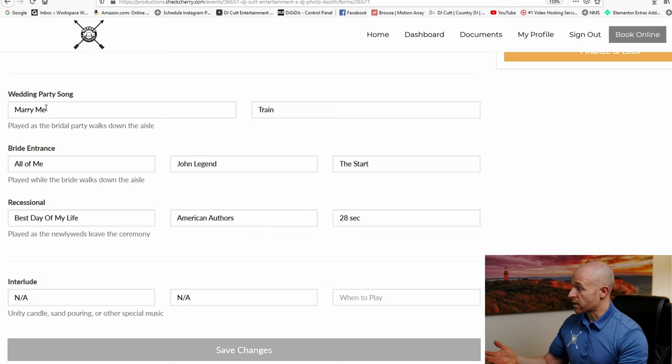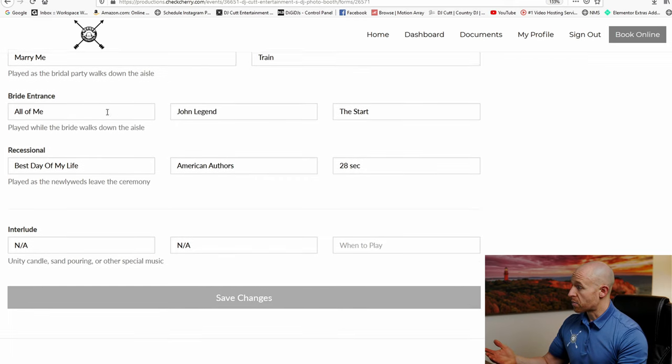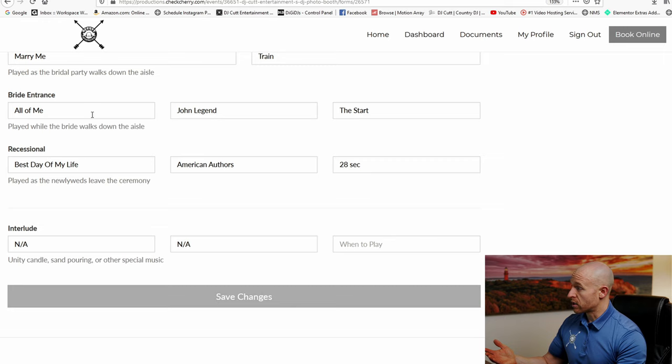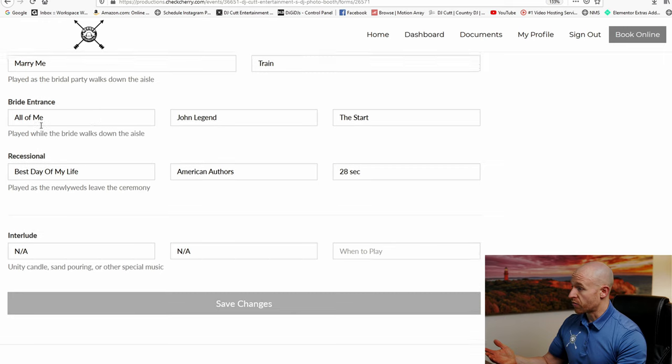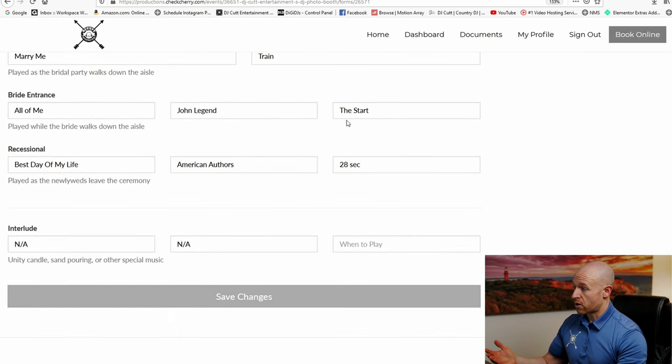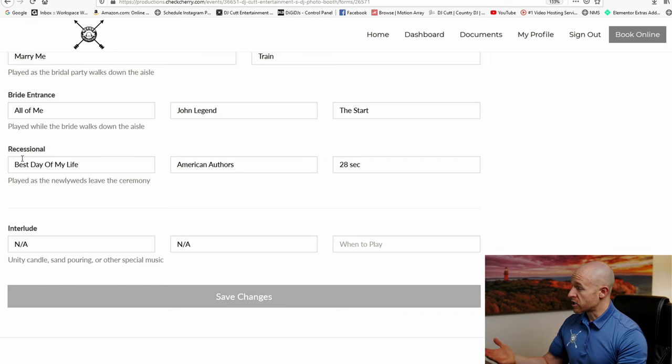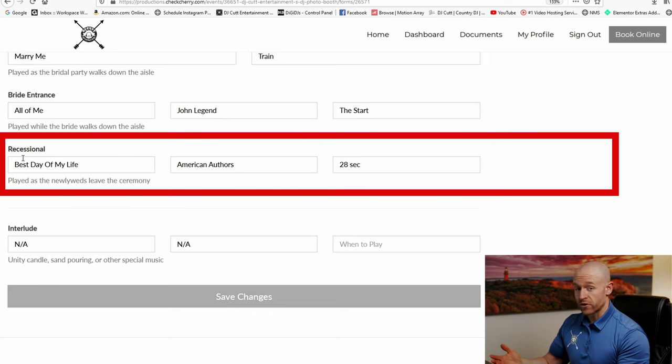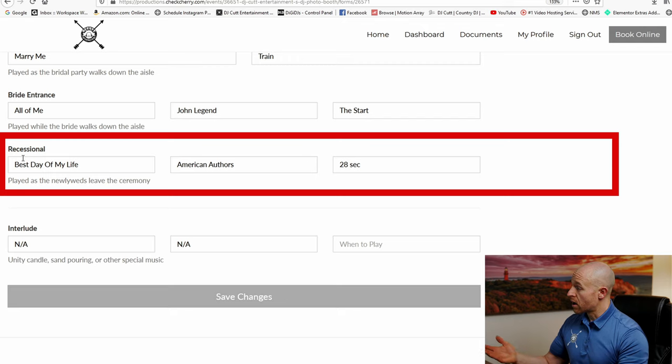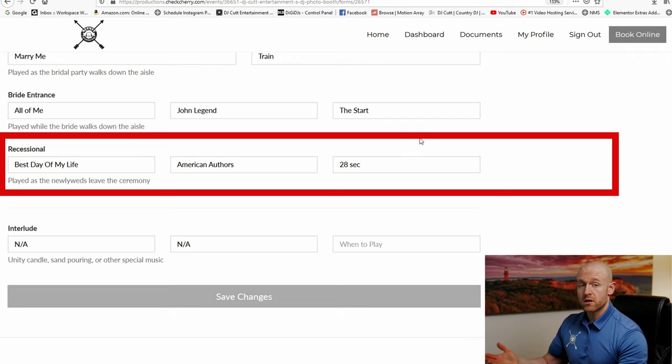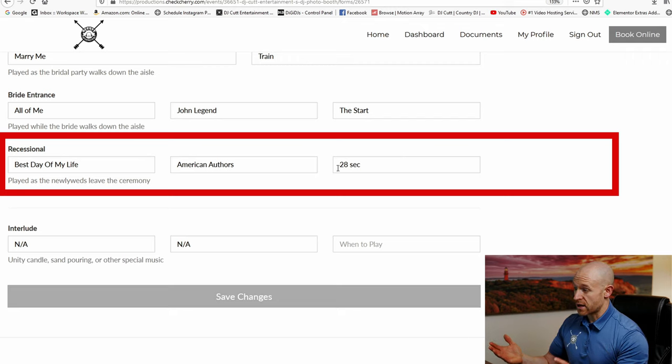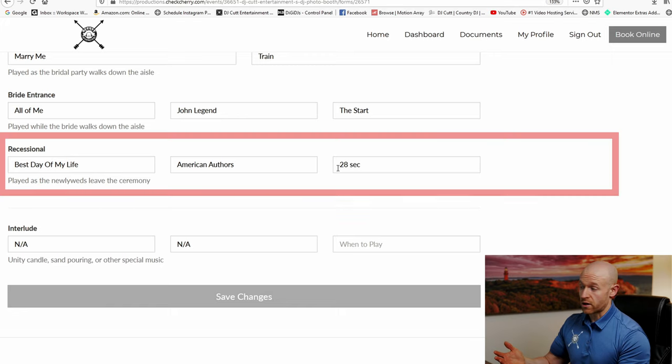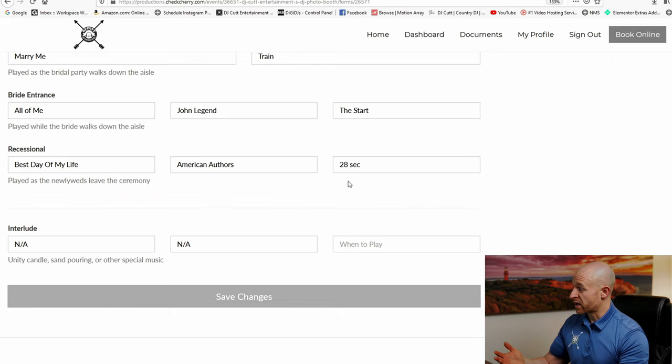Here's a good example of a song. The wedding party here are going to walk in to Train Marry Me. The bride's going to walk in to John Legend All of Me. We're going to start that song at the very beginning, but at the recessional, that's the song that you guys walk out to after you say I do. We have the song Best Day of My Life by American Authors, but the chorus doesn't start till 28 seconds, so you can put a time code in here so we know when to start the song if you guys don't want us to start it from the very beginning.